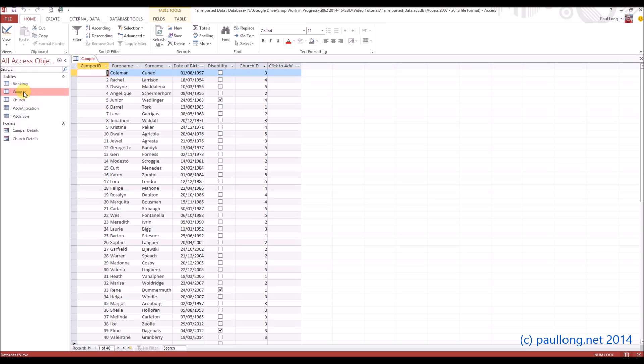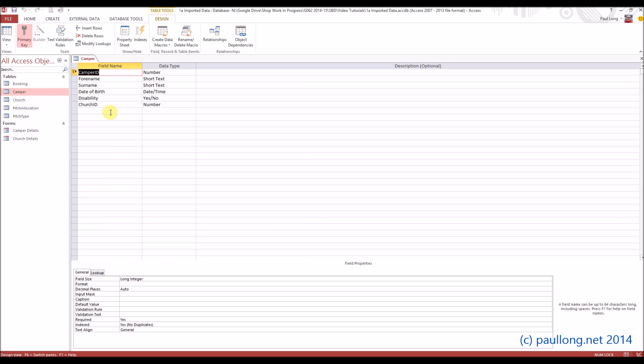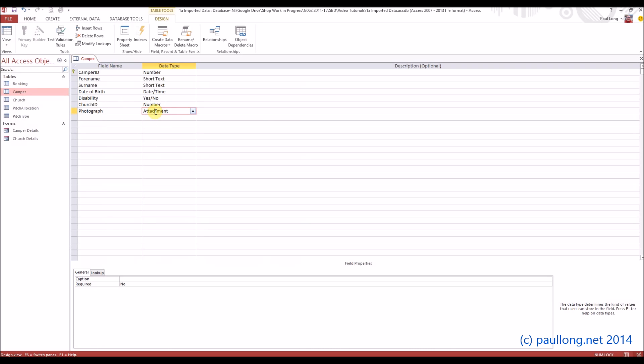So we're going to open up the camper table where we can see the fields, and we need a new field for photographs. If we go into Design View, we'll add a new field here called Photograph, and we'll make it an attachment data type so that we can attach the photograph.